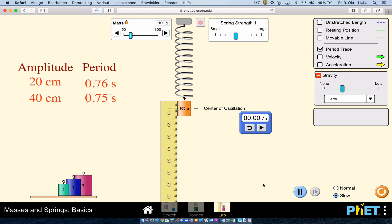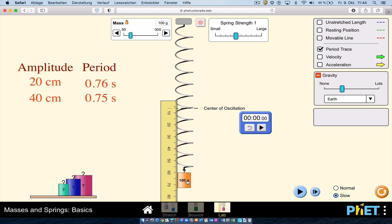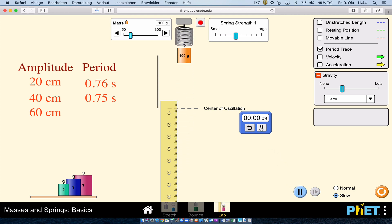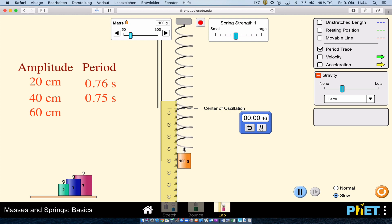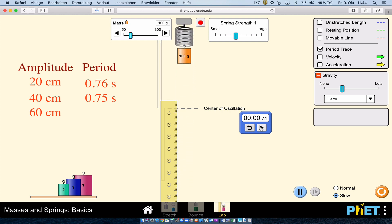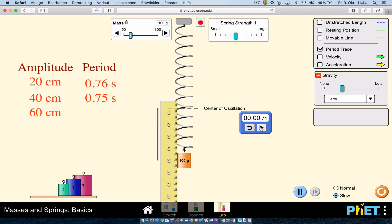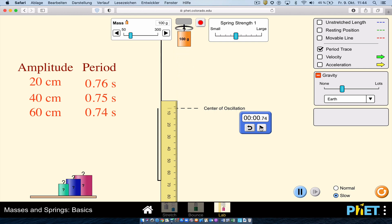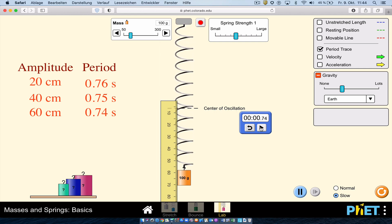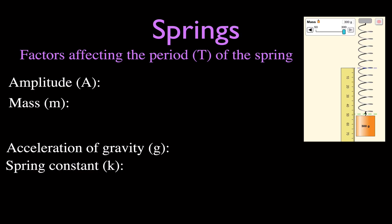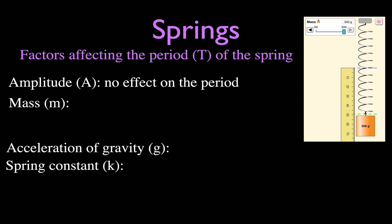The time to complete one cycle did not change. Now I'll try 60 centimeters. The mass travels farther, but the period is again 0.74 seconds. So whether the amplitude is 20, 40, or 60 centimeters, the period is the same in all three cases. The amplitude has no effect on the period.